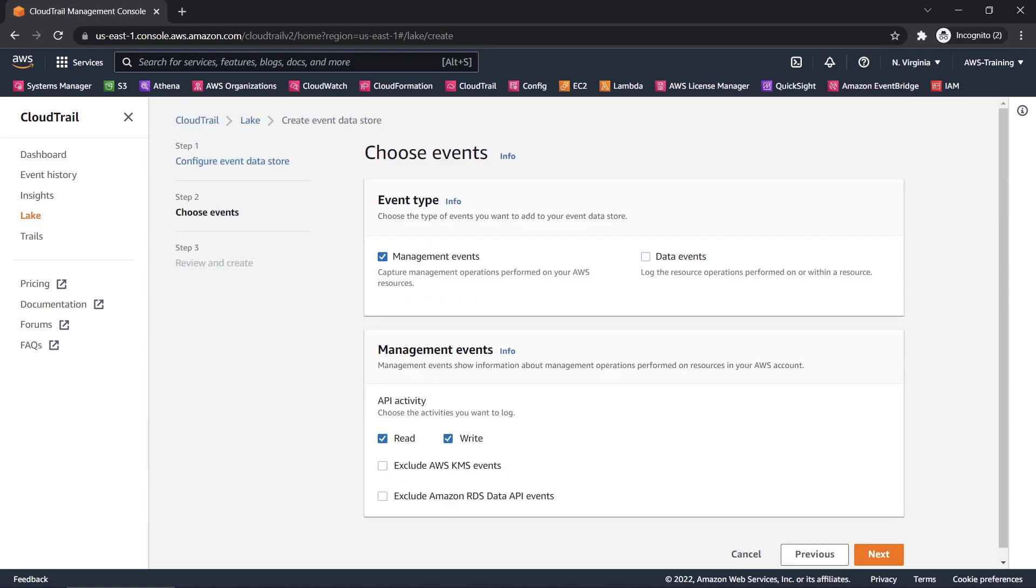Here, we can specify which events we want to collect. Let's choose to collect both management events and data events.